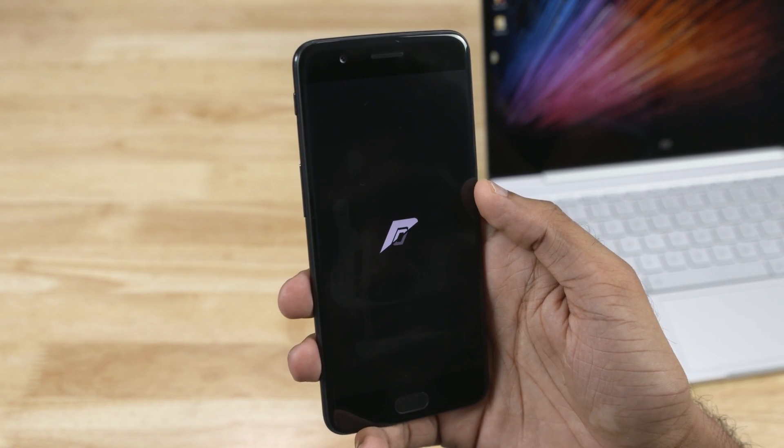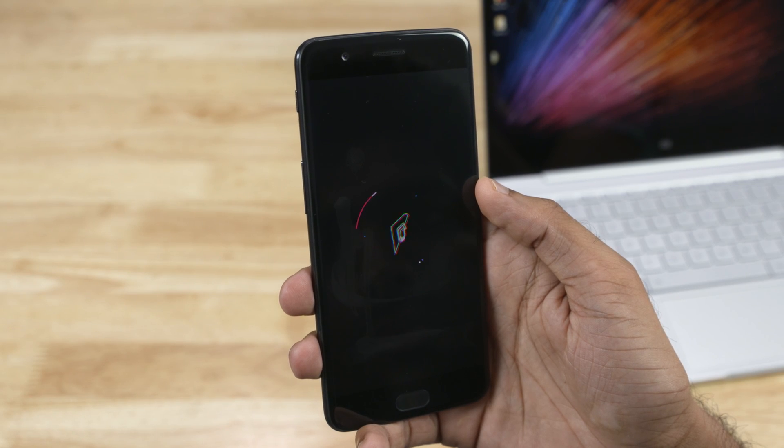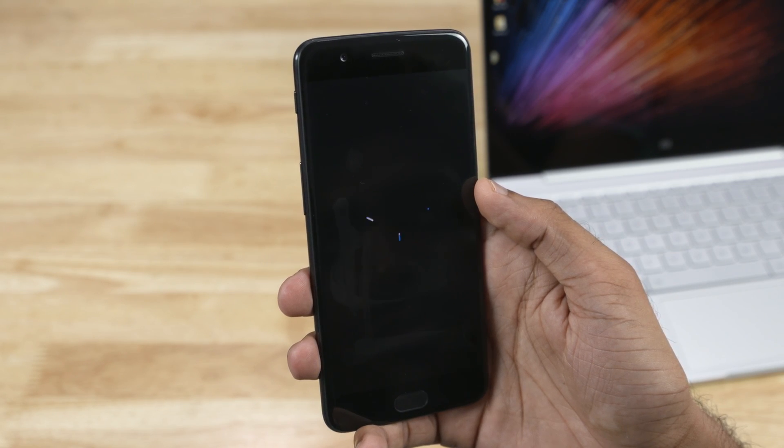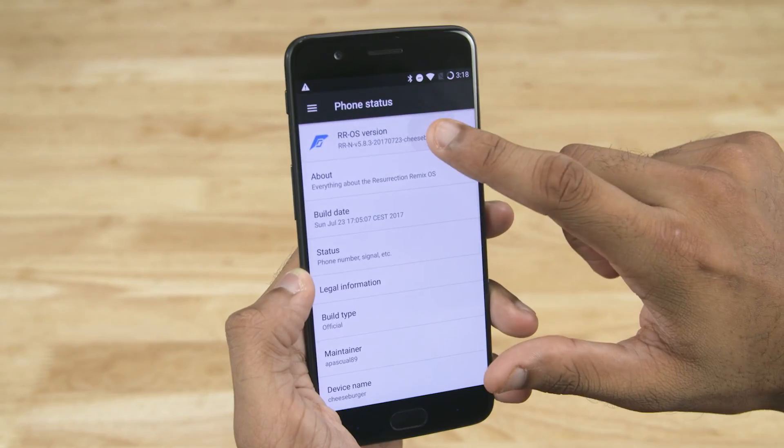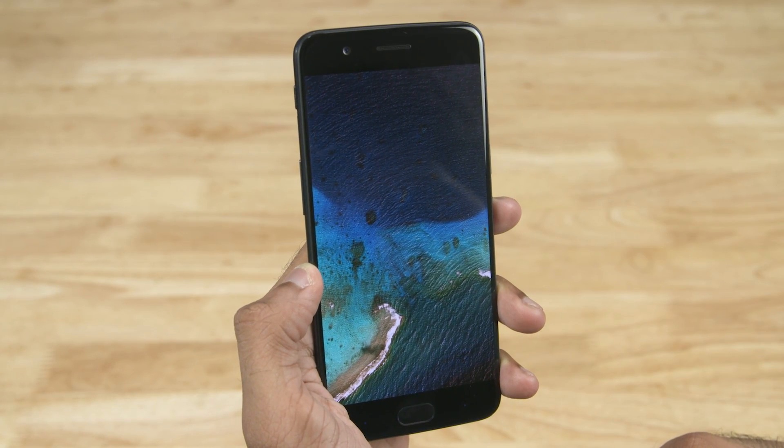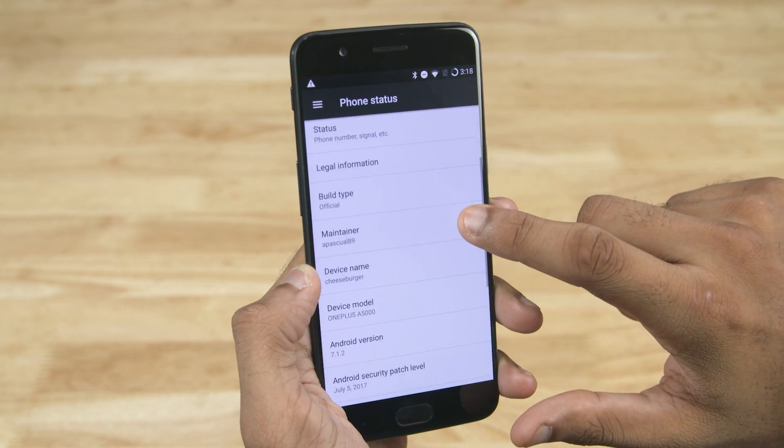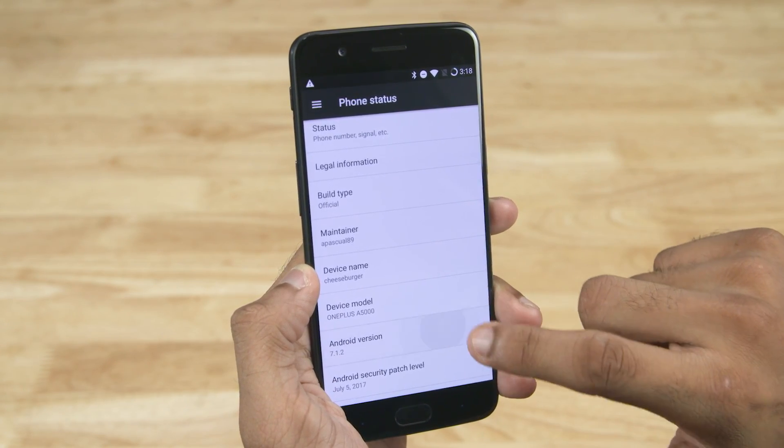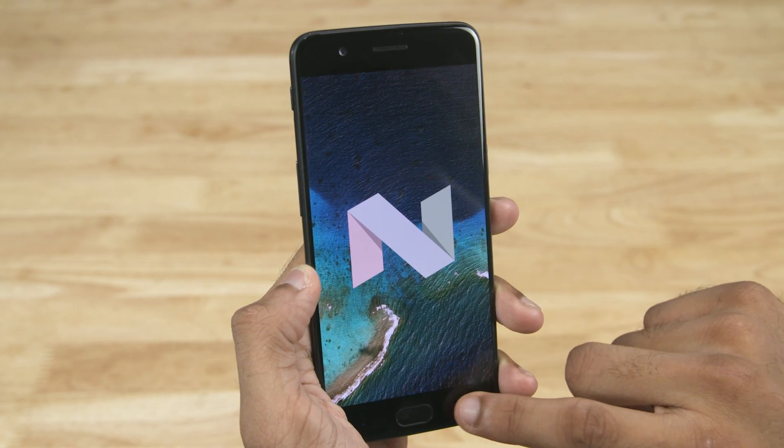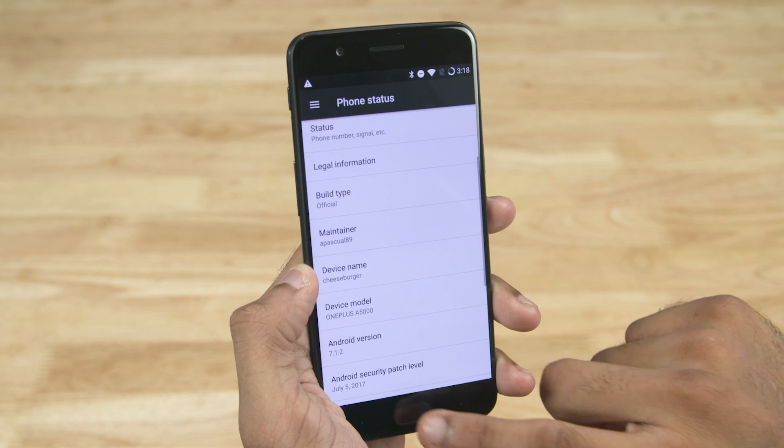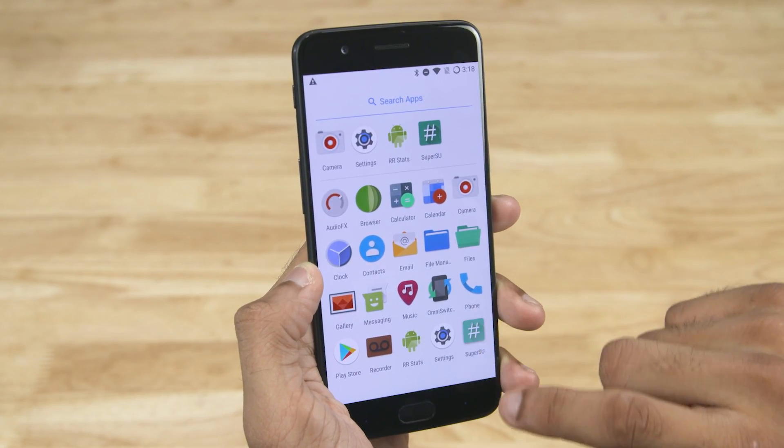There it is. The new boot logo and animation. And finally, OnePlus 5 running on Resurrection Remix 5.8.3 based on Android 7.1.2 Nougat. The ROM is rooted and we have access to Google Play functionality.